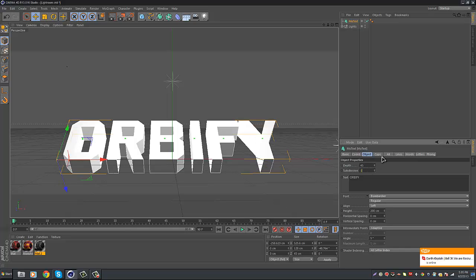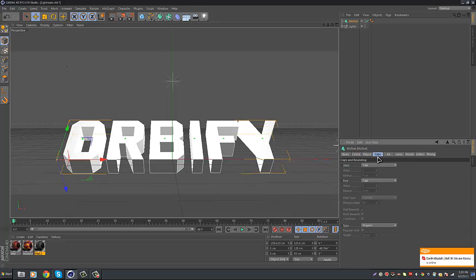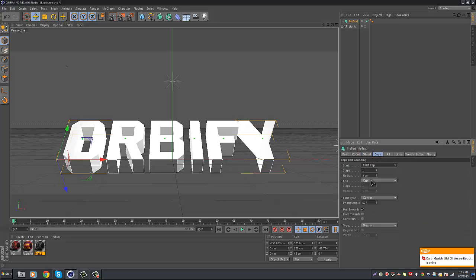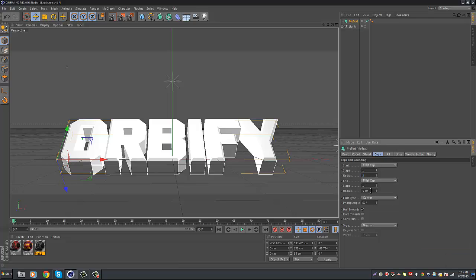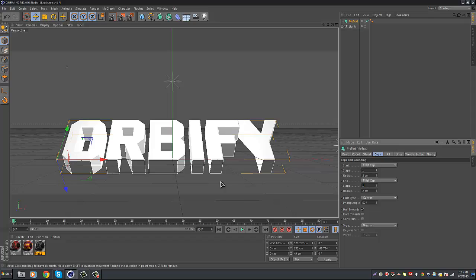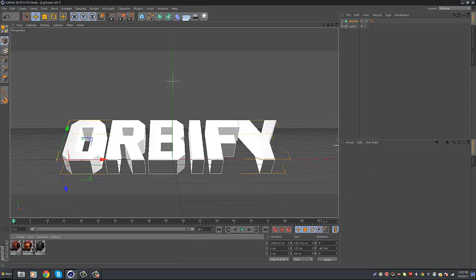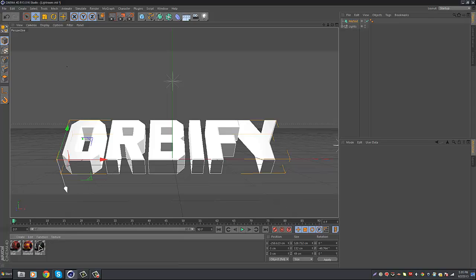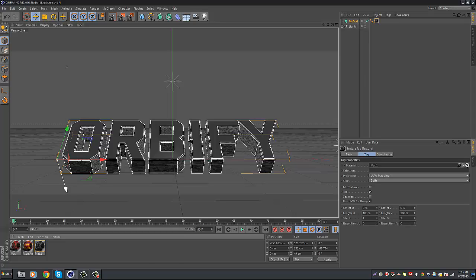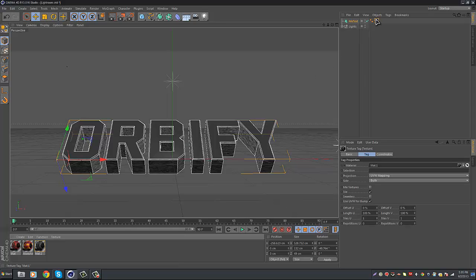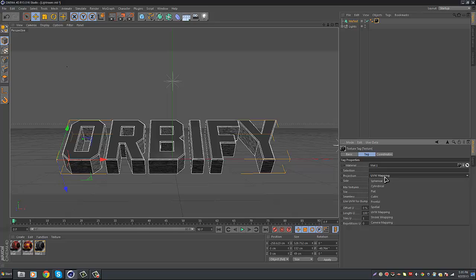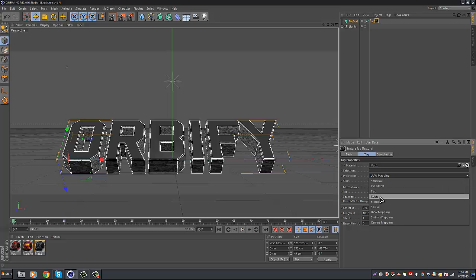There we go, and then I'm going to go to caps, fillet cap, fillet cap, and then I'm going to bring the radius down on both of them to two, like so. I will provide these materials to you guys, Moonzy made these materials, so I will credit him in the description. You want to drag on the broken concrete one, and then you want to click on it, the material, and then you want to go to projection, and you want to put it to cubic.